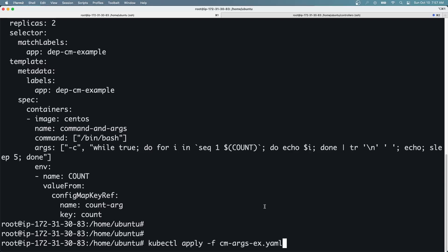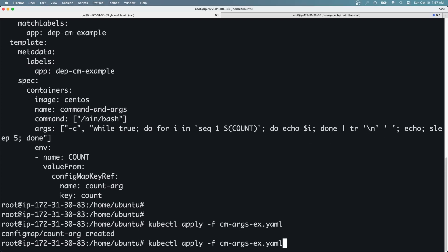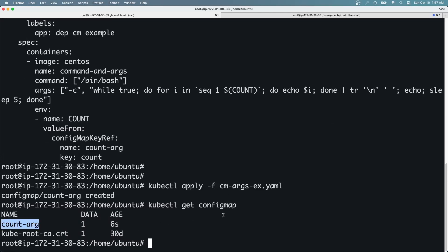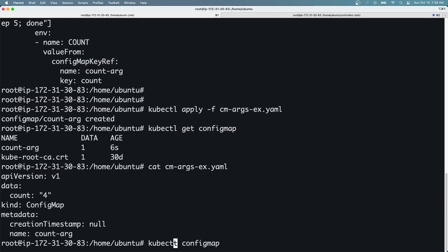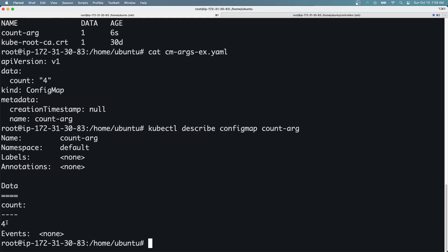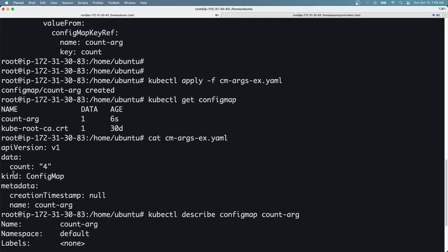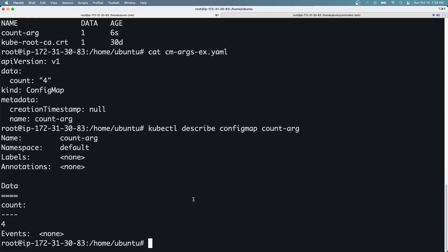First, I'll run kubectl apply to create the ConfigMap. Then, if I do kubectl get configmap, you can see the 'count-org' ConfigMap has been created as defined in the YAML file. And if you describe that ConfigMap using kubectl describe with the ConfigMap name, you can see that the 'count' key has the value from the YAML file.